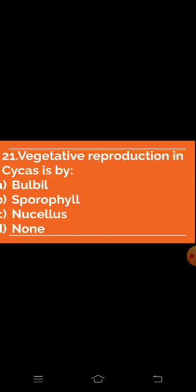Question 21: Vegetative reproduction in Cycas is by. Option A: Bulbil — absent. Option B: Sporophyll — absent. Option C: Nucleus — absent. Option D: None — absent.